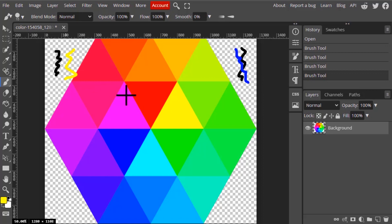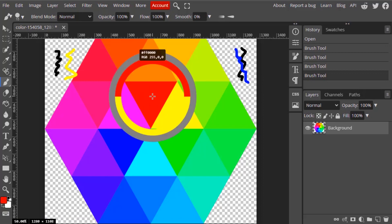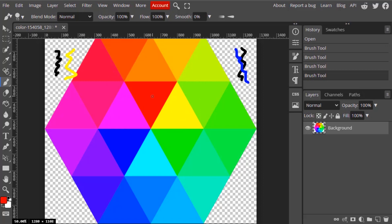While pressing the Alt key, the cursor converts into a crosshair. Click on the area you want to pick the color from — I'm going to select red. You can see the sampling ring: the top color (red) is the newly selected color, and the bottom one is the previous color. The foreground color is now changed to red. This is the shortcut way to use the eyedropper tool while using the brush, bucket fill, or pencil tool.